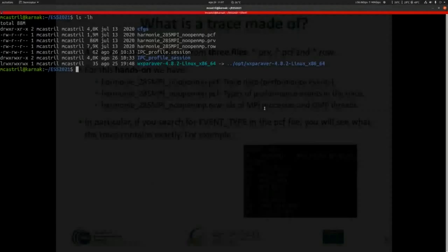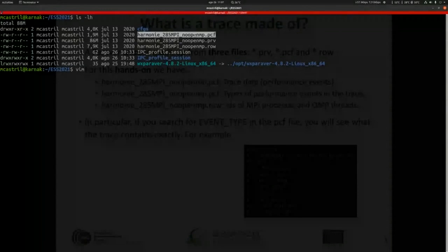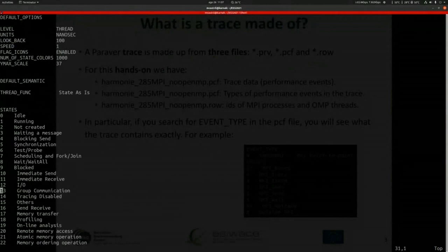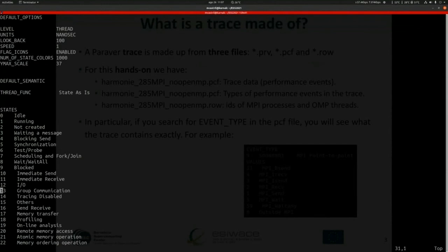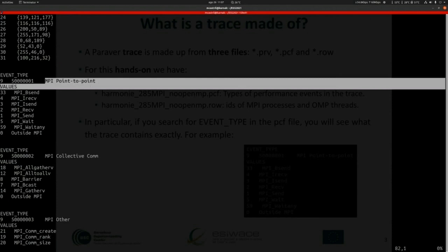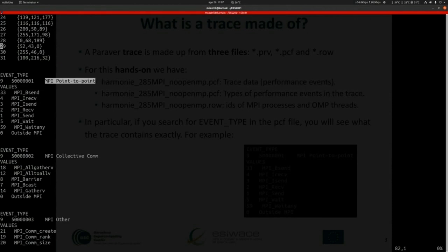You can open the PCF file using a text editor to see what kind of data the trace contains. For example, if you are trying to get events of a certain type and don't find them listed here, something went wrong when the trace was generated. For instance, if you think you're instrumenting MPI information but don't see the MPI point-to-point event type, Parabert won't be able to visualize that information.